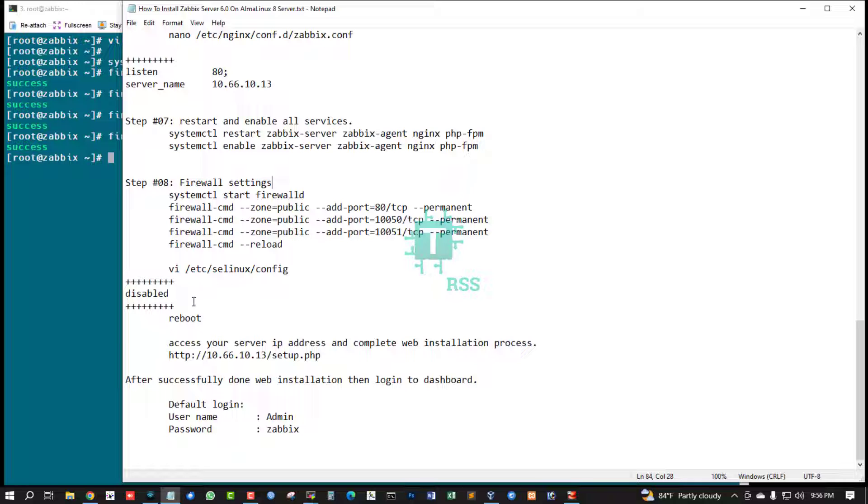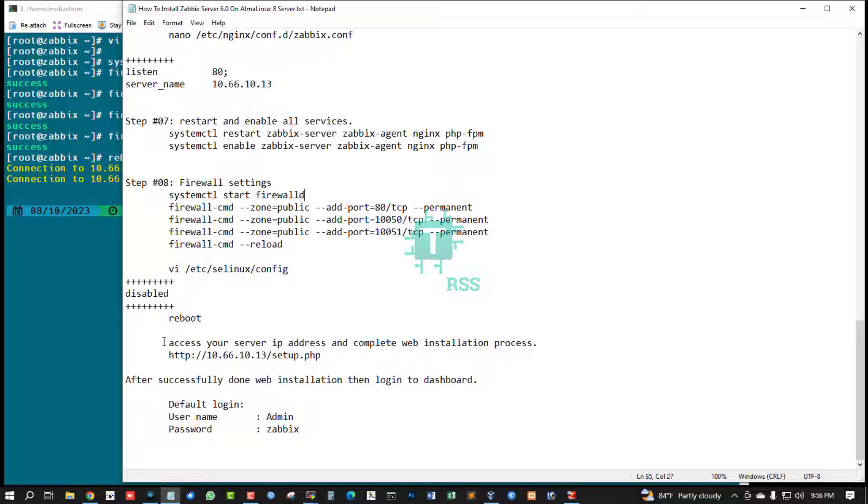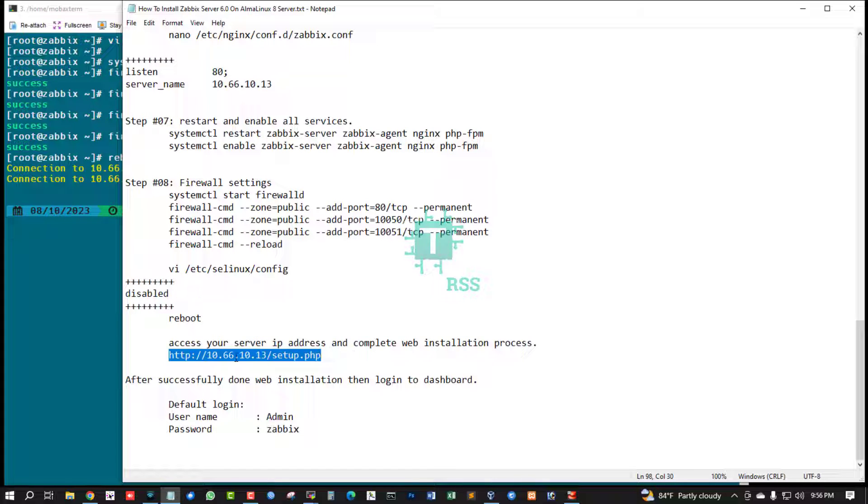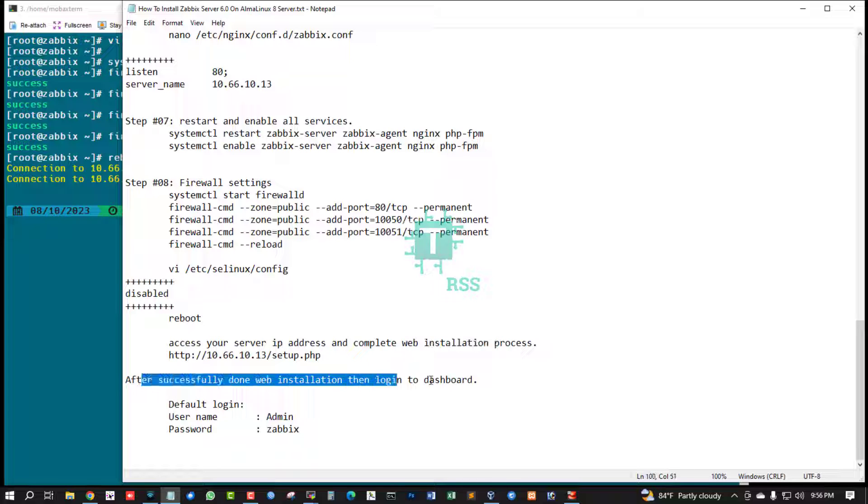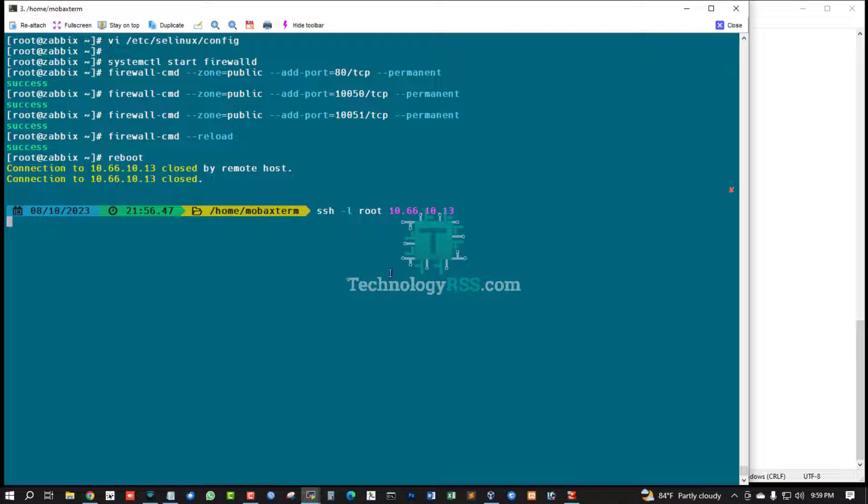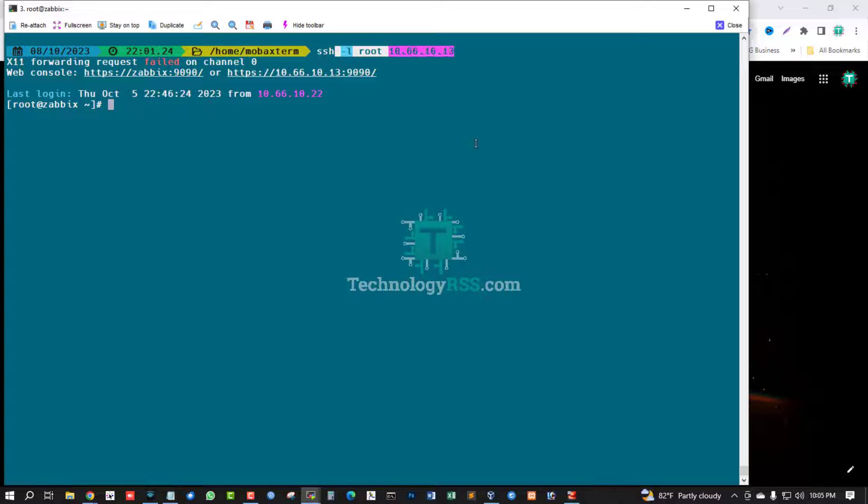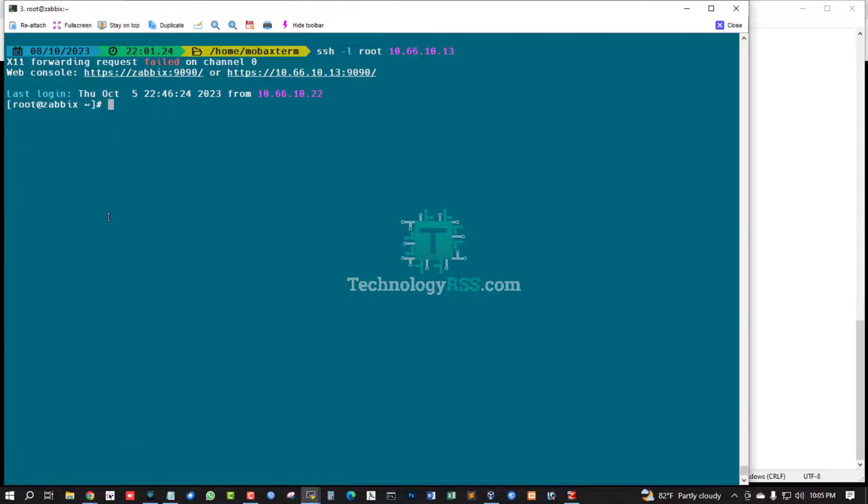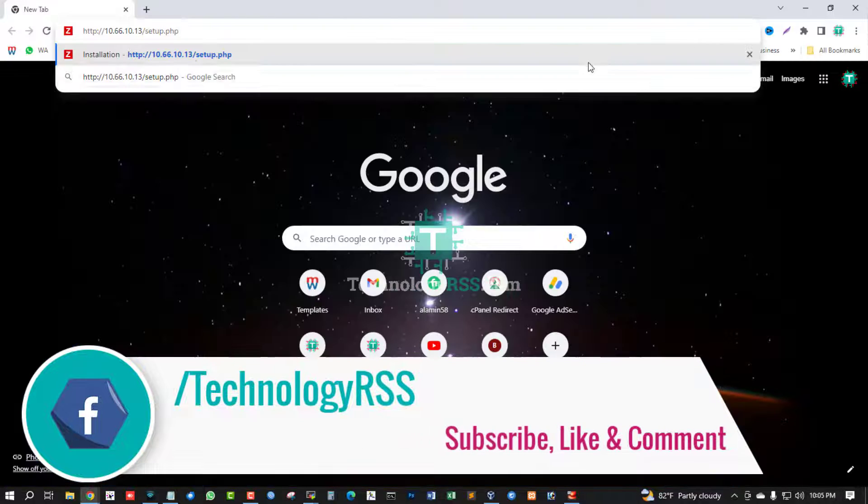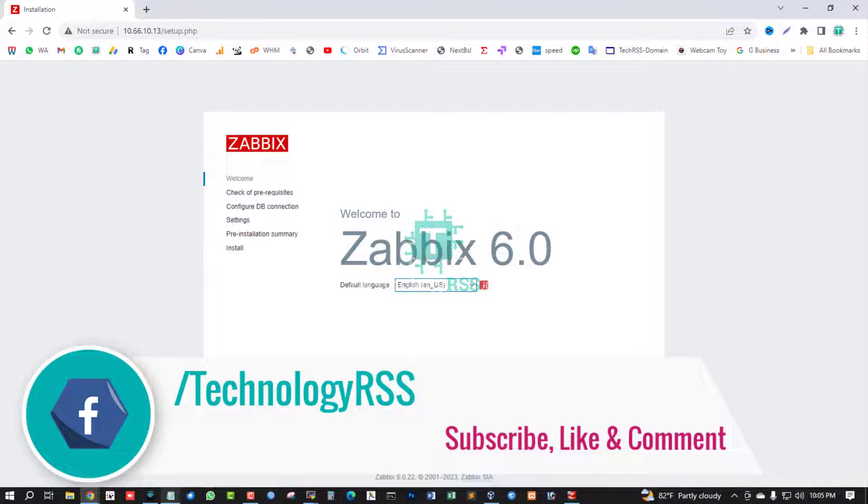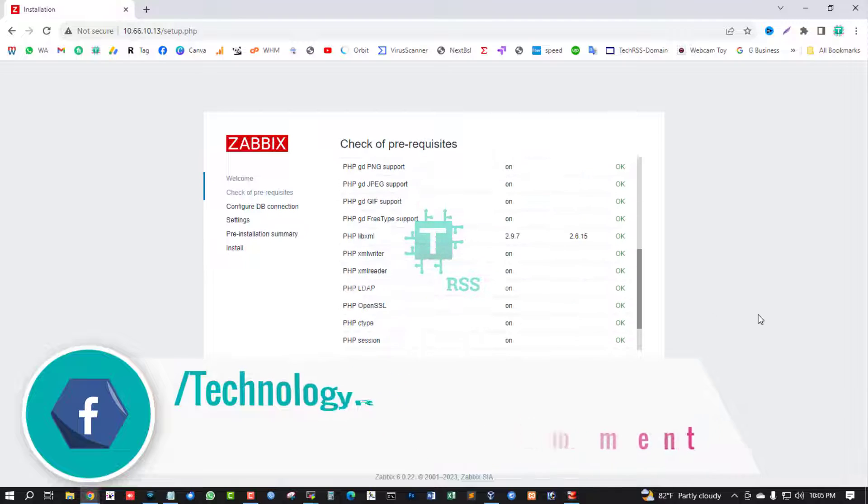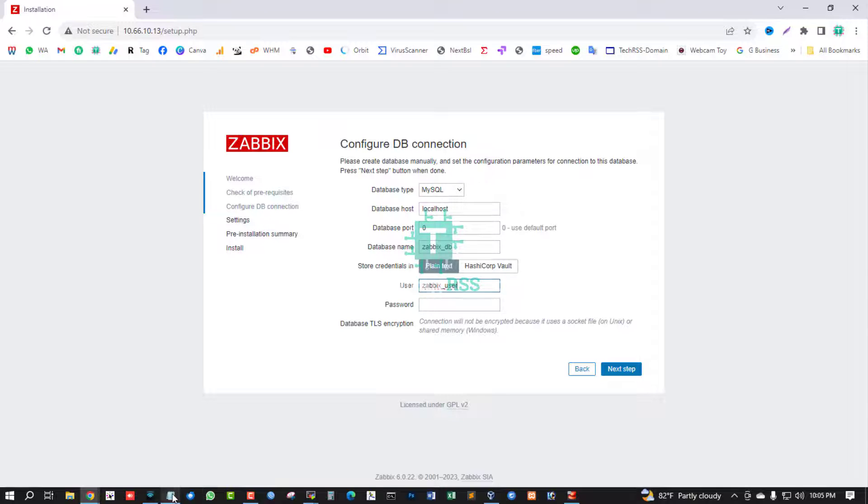Then reboot your server. Install web application by accessing your server IP address to complete web installation process. After reboot, login to server and access server for web installation process. This is welcome Zabbix 6.0, click next step. All is green mark - that means no any error.